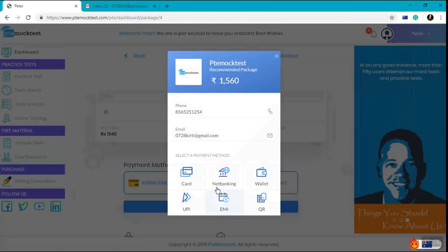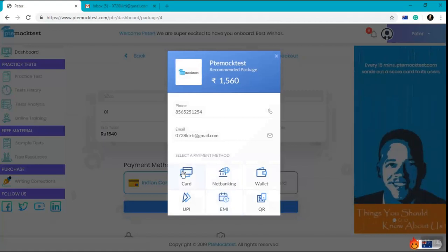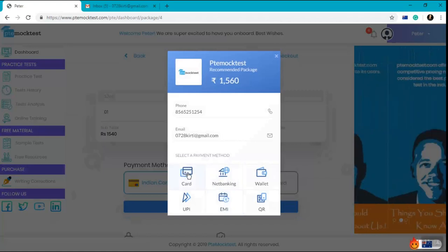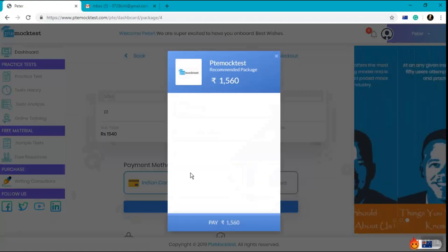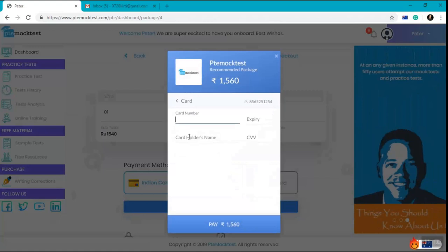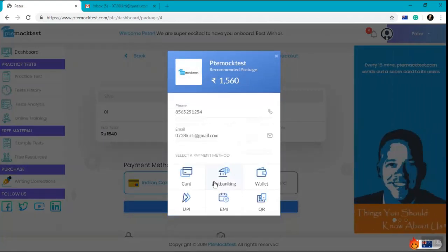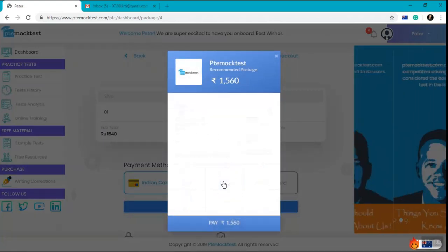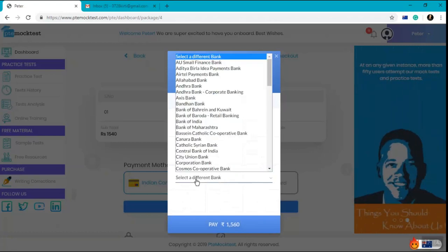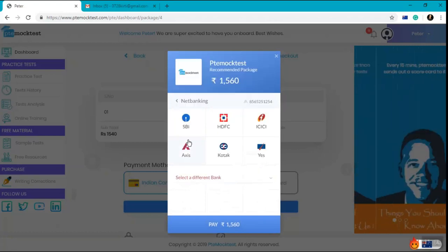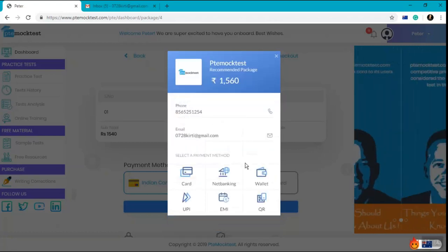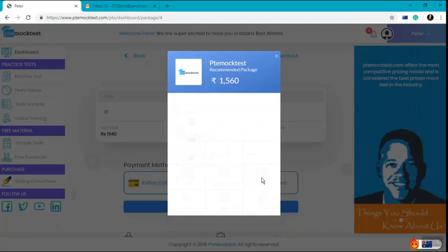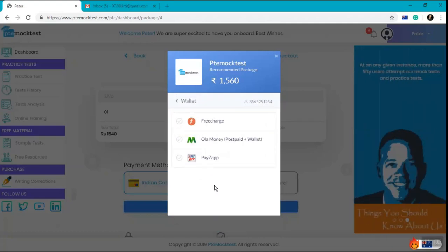Once you click on the buy now button, you have multiple options. You can either pay through your card which can be a debit or credit card. You can either pay through net banking which can be any of the banks.